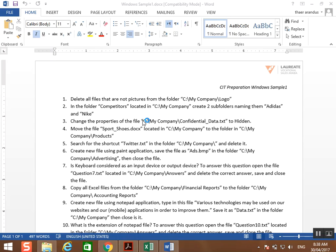This is sample one for the Windows CIT exam. First question: delete all the files that are not pictures from the folder C:\My Company\logo.